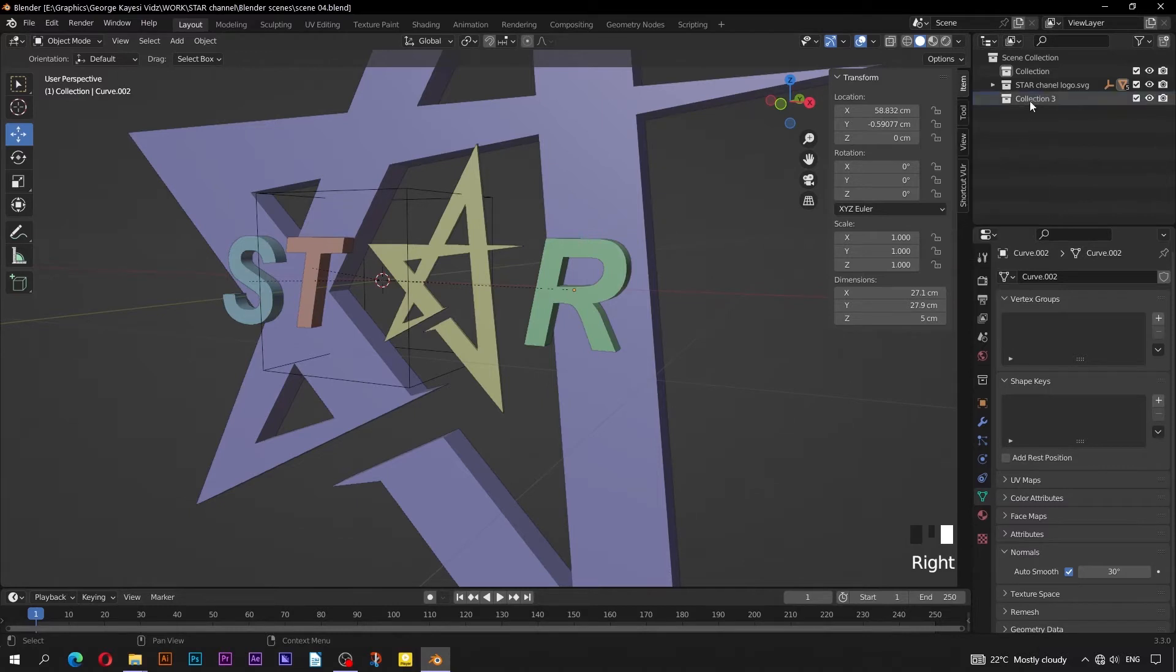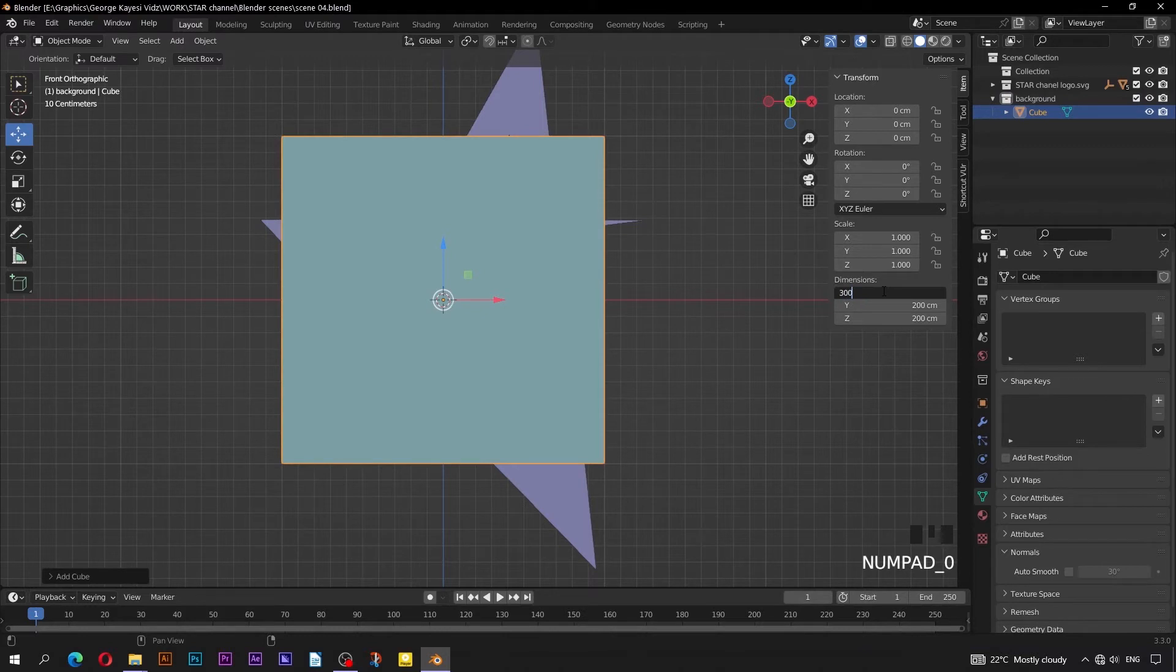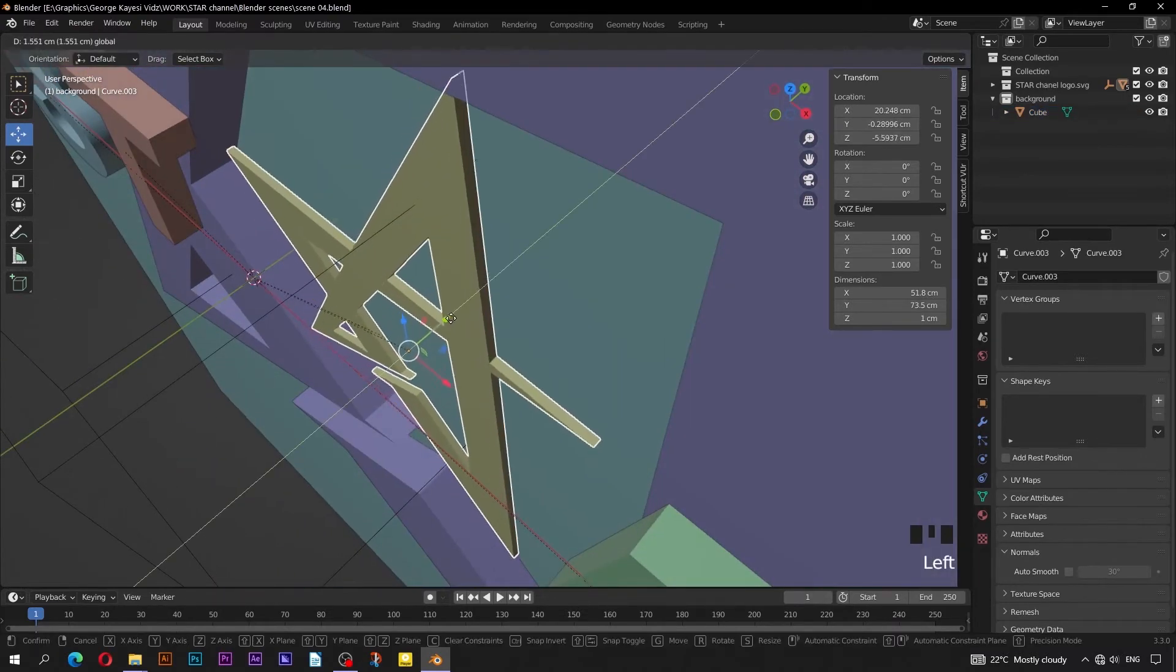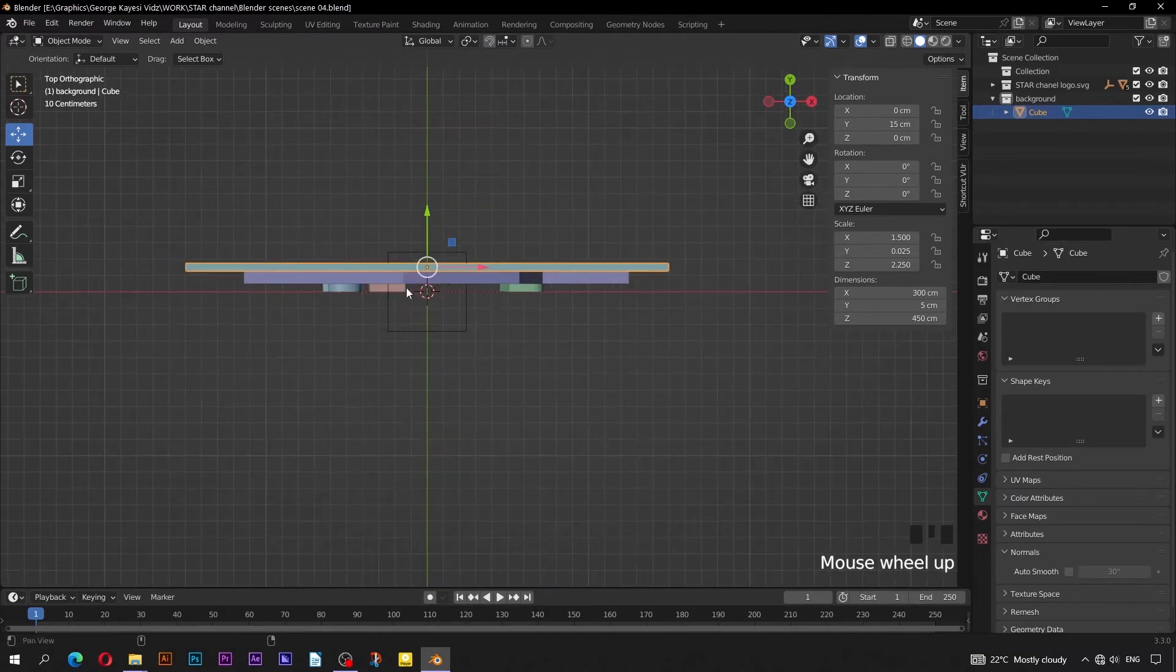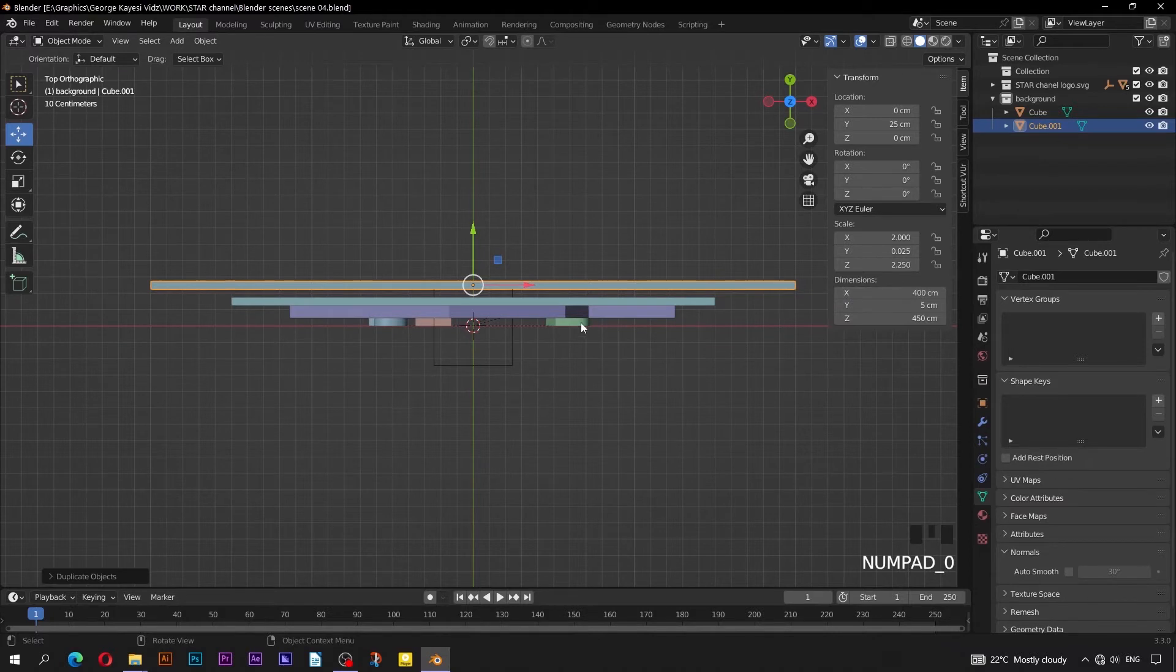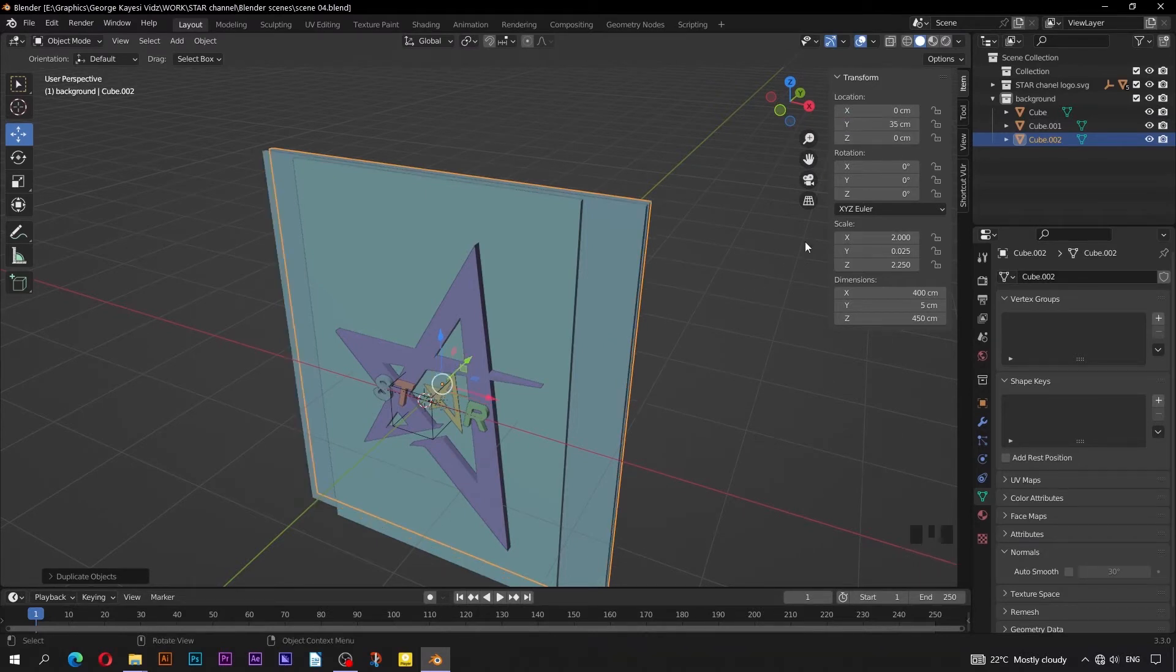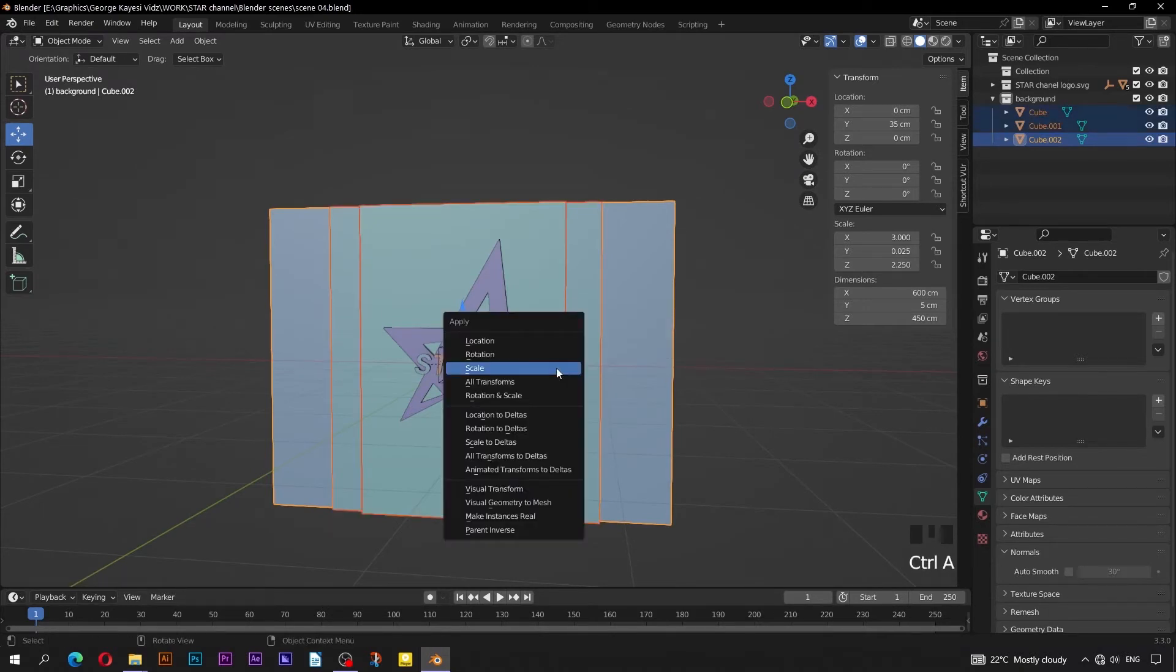Create a new collection, rename it to Background. Add in a Cube. On the dimensions, 300 cm on X, 5 cm on Y, and 450 cm on Z. Set Y Location to be 15 cm. Bring this star object closer to the surface of the background cube. Select this cube, switch to Top Orthographic view. Shift D to duplicate, and set its Y Location to be 25 cm. On dimensions, set 400 cm on X axis. Duplicate this cube once more. Set its Y Location to be 35 cm. On dimensions, set 600 cm on X axis. Select all the background cubes, Control A, then Apply Scale.